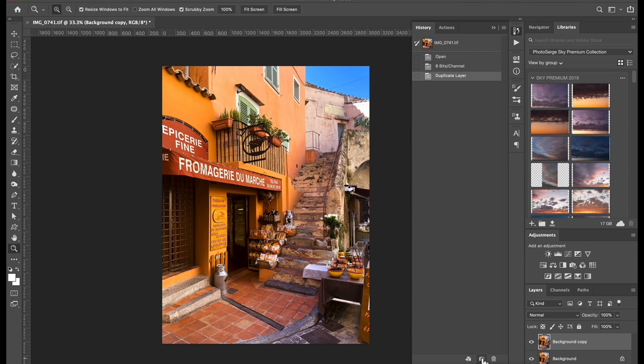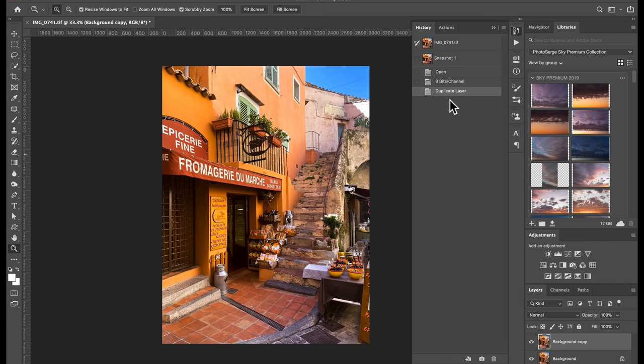Okay, what a snapshot is, is basically it's saying it's recording basically the state of how the photo is. The reason we need to do that is now that we are in 8-bit, we have to create a snapshot. So it's called snapshot one.